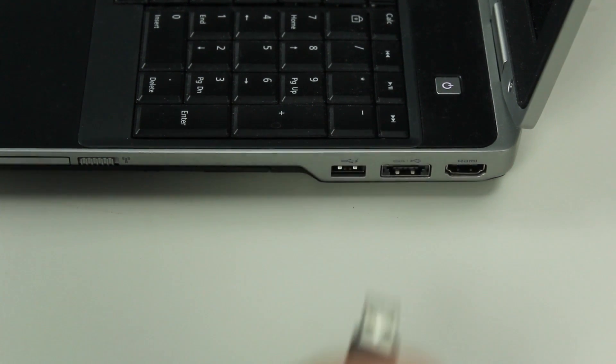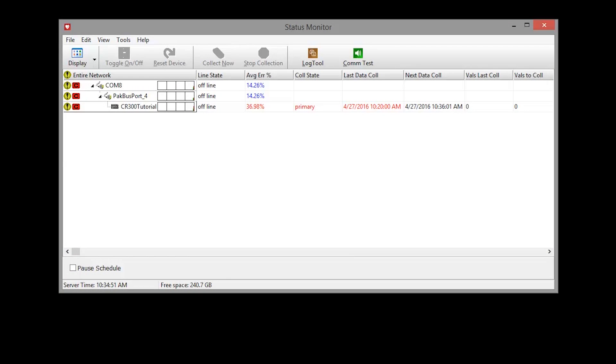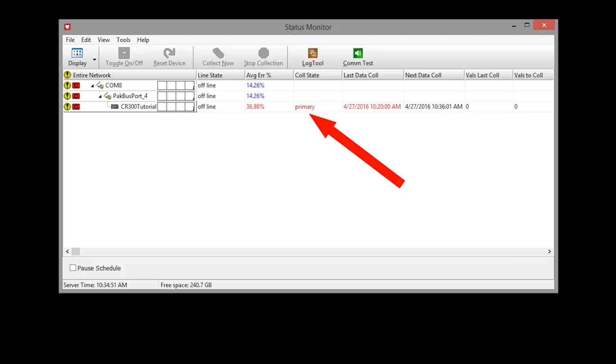If something happens to your system to disrupt communications, you'll see that here after LoggerNet tries to collect data and fails. Notice the red C indicating a critical state. The collection status is in primary retries.